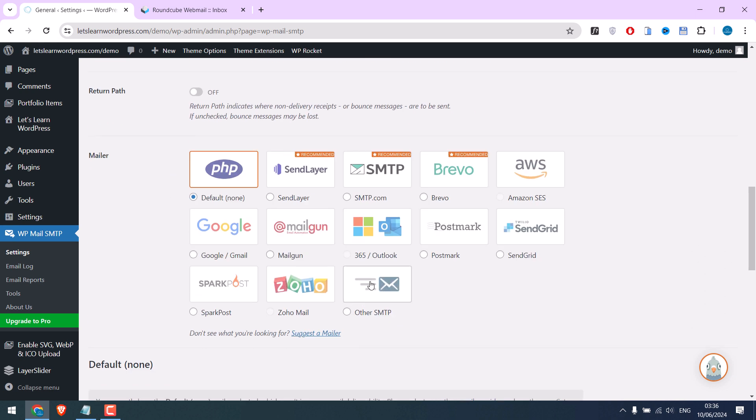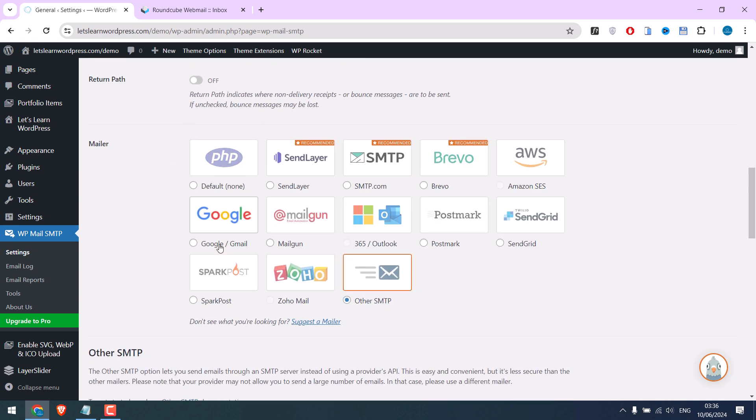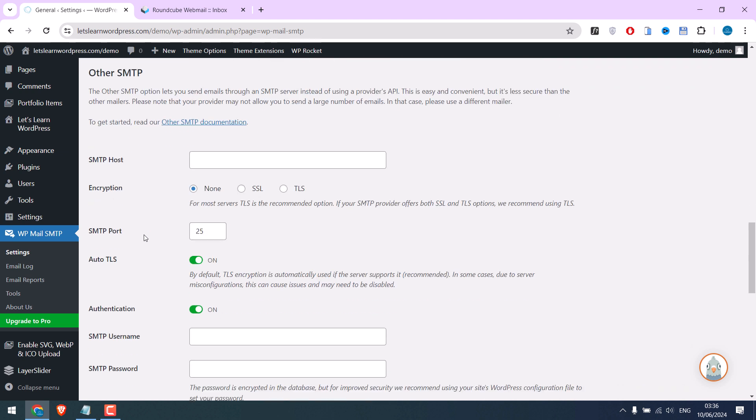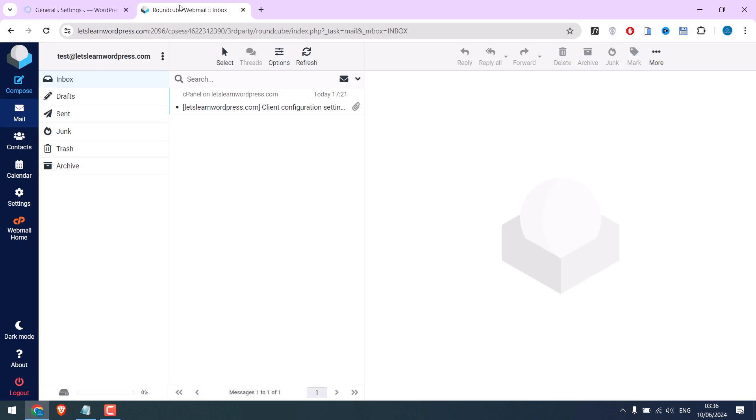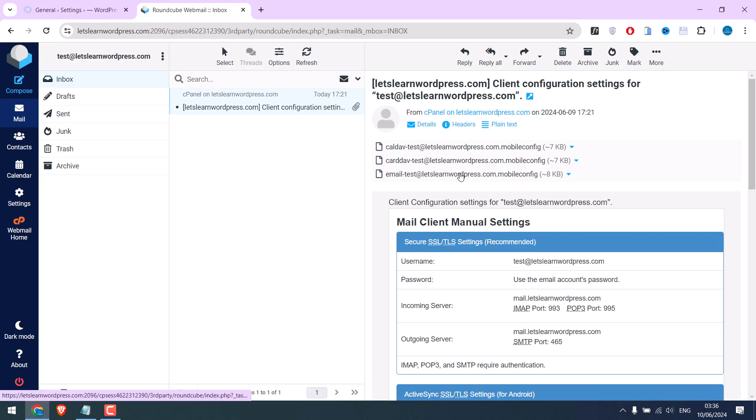Now we need to find the SMTP host. All this information will be provided by your hosting. For instance, I am using Namecheap. Namecheap sends this email with all the details. Here are the outgoing and incoming server details.